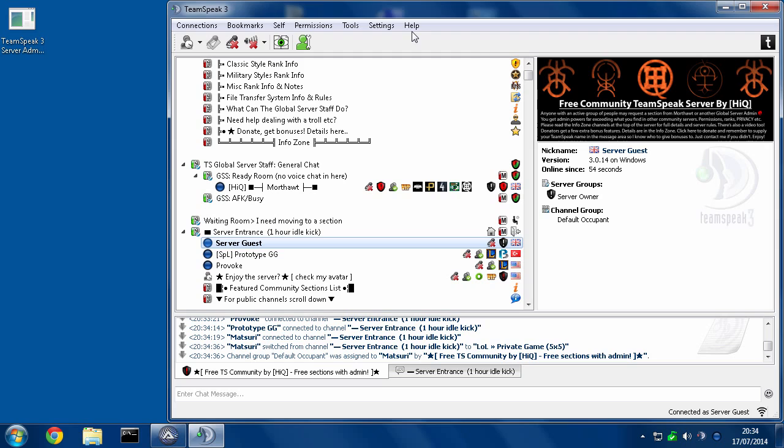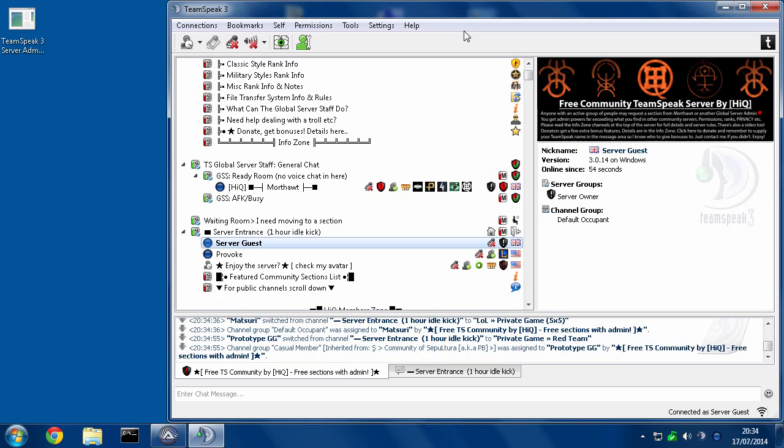They will possibly even copy your TeamSpeak identities. So if you do have legitimate admin in some servers, they could get your list of bookmarks and all of your identities and now they can own your server legitimately using your own identity.